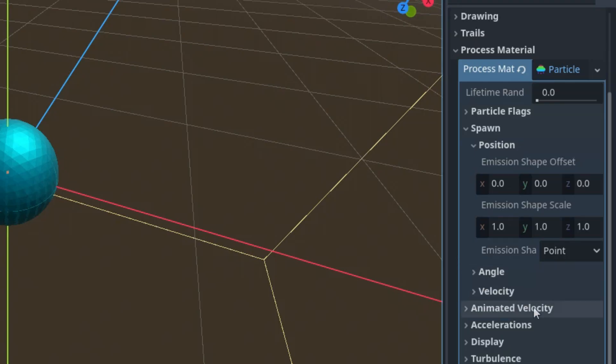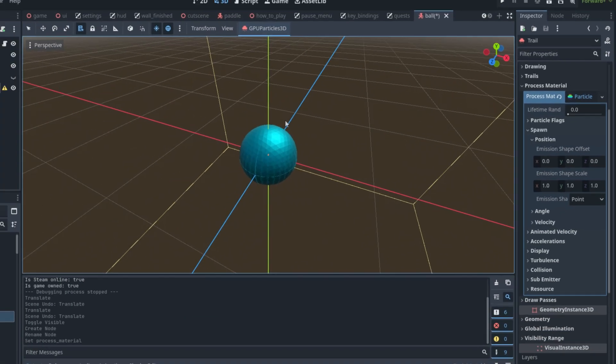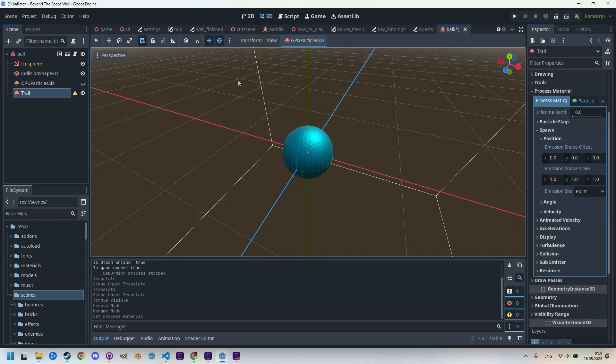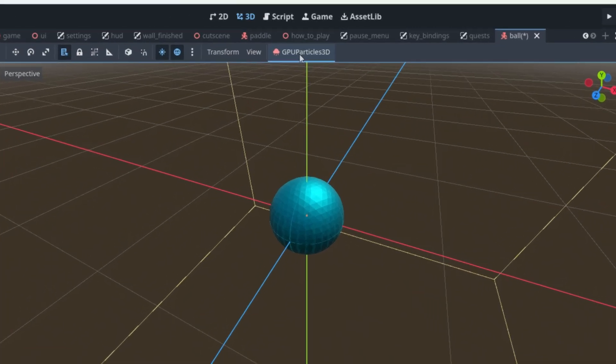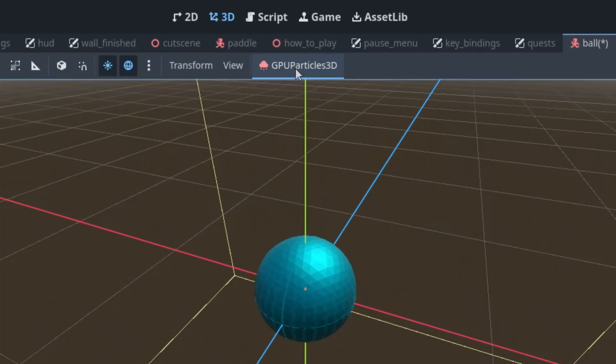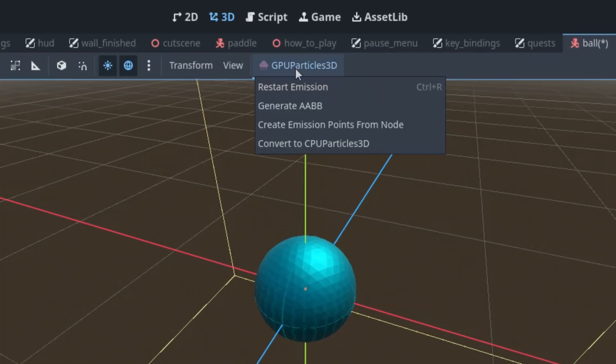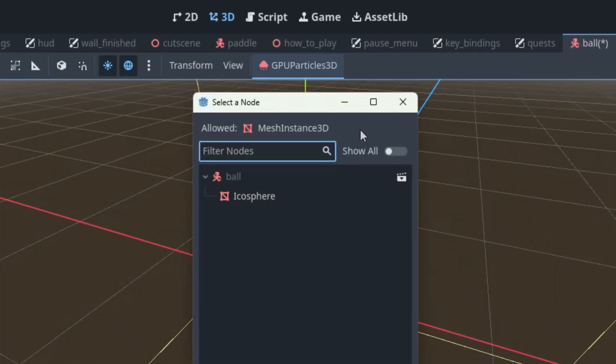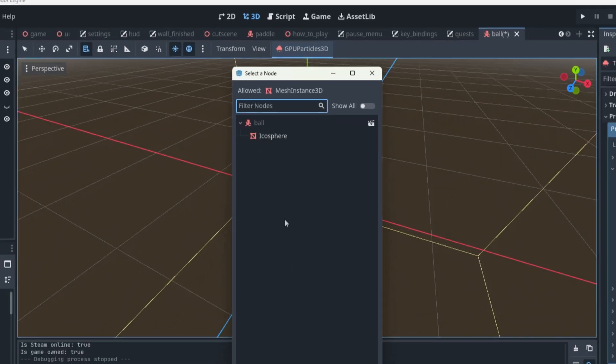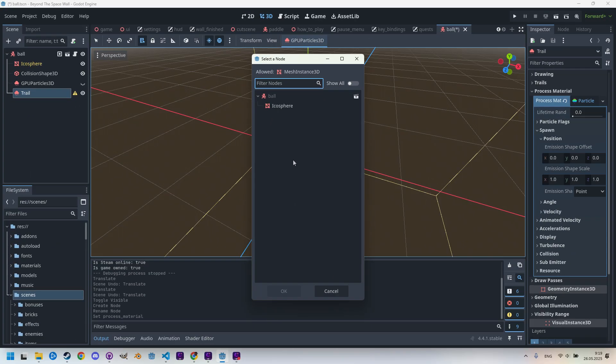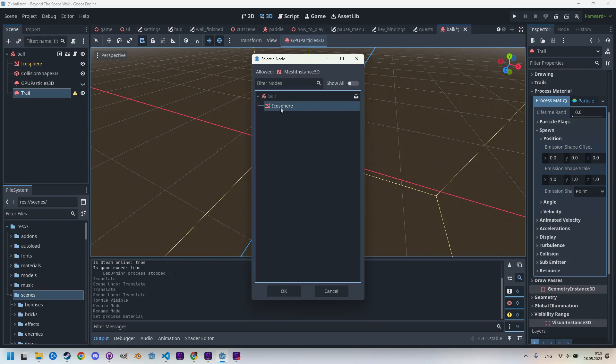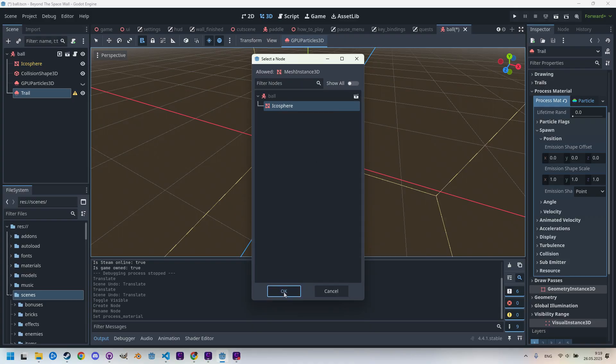Let's click the GPUParticles3D button in the top bar of the 3D editor and select 'Create emission points from node'. A dialog appeared where we need to select the node that will define the emission points. As we can see, only this icosphere can be selected because it's of the MeshInstance3D type and nothing else is allowed. So let's select it and click OK.